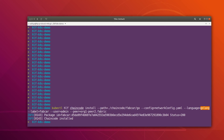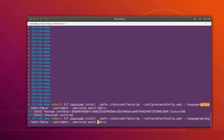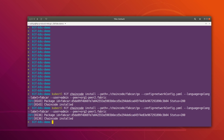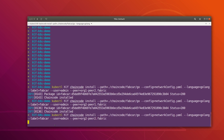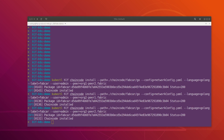The chaincode got installed, and now we can quickly install it on org2peer1 and org2peer2. All I have to do is just change the peer variable. The chaincode got installed successfully in org2peer1, and now finally we can install this chaincode into org2peer2. The chaincode got installed successfully in org2peer2 as well.